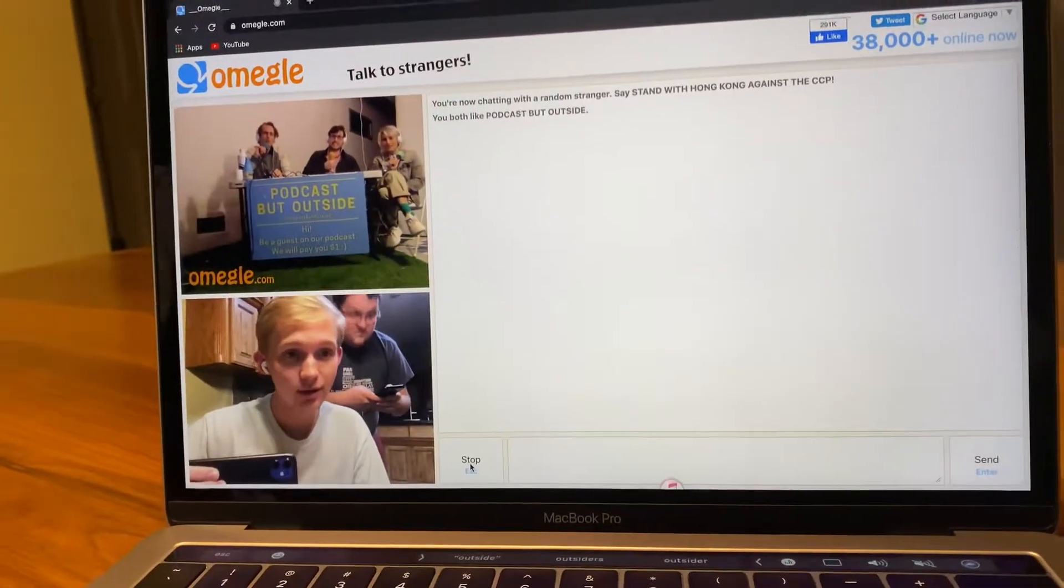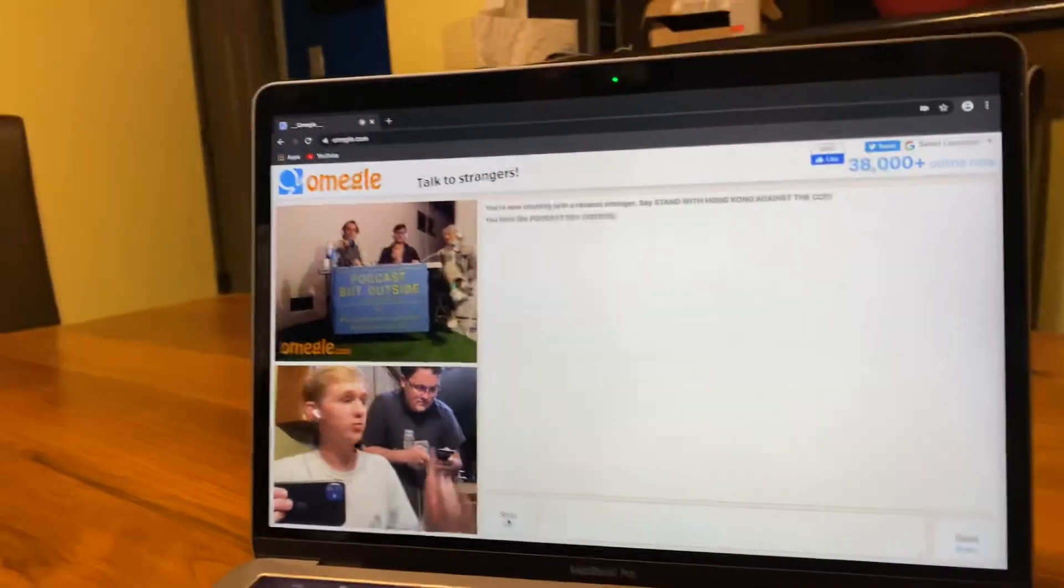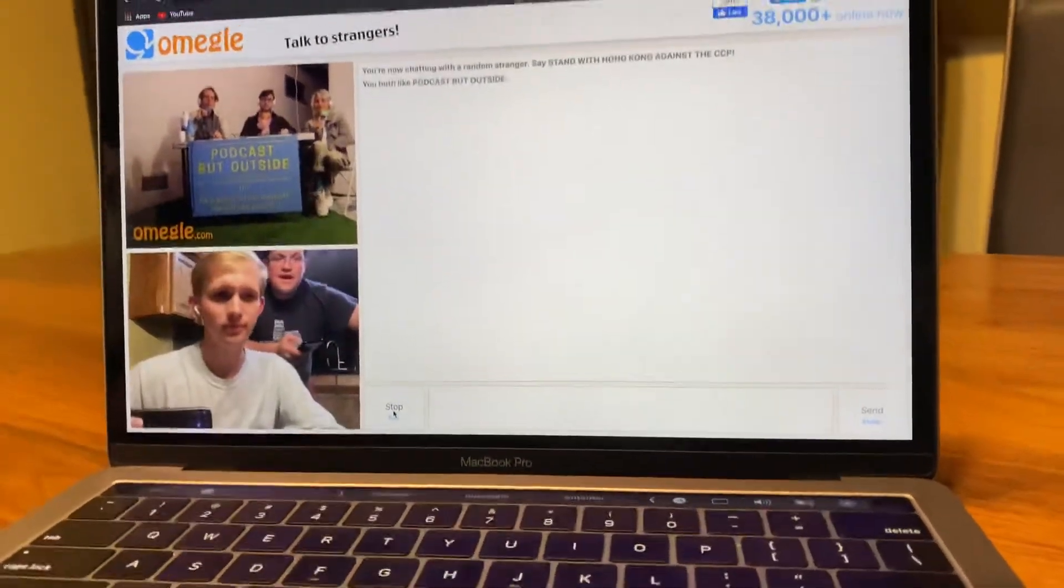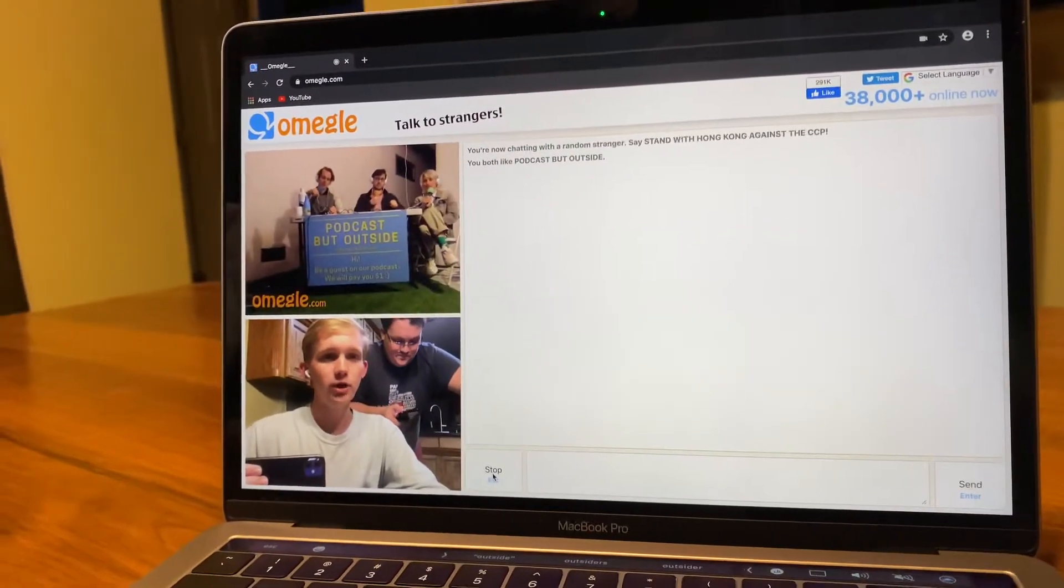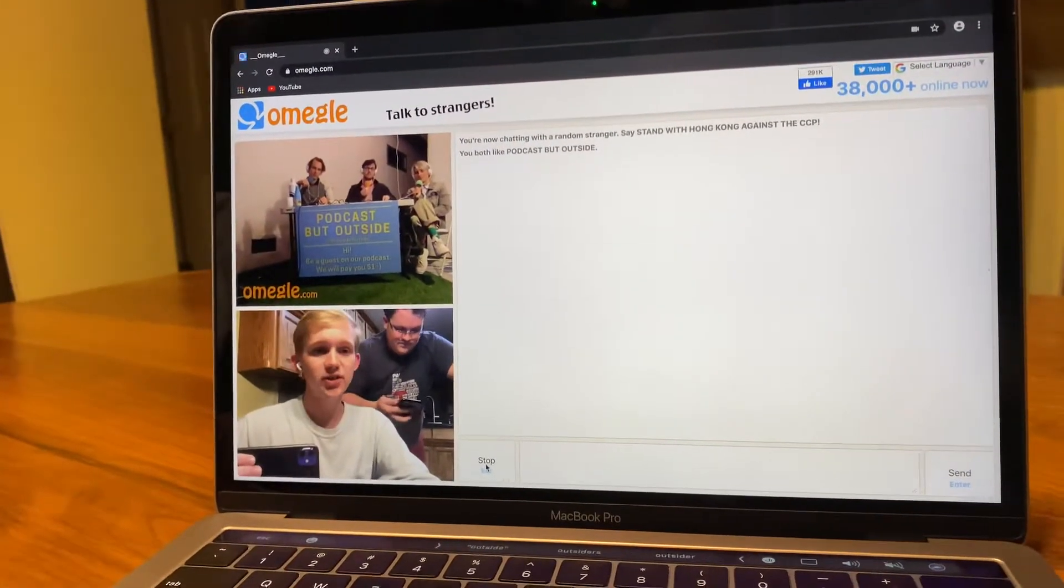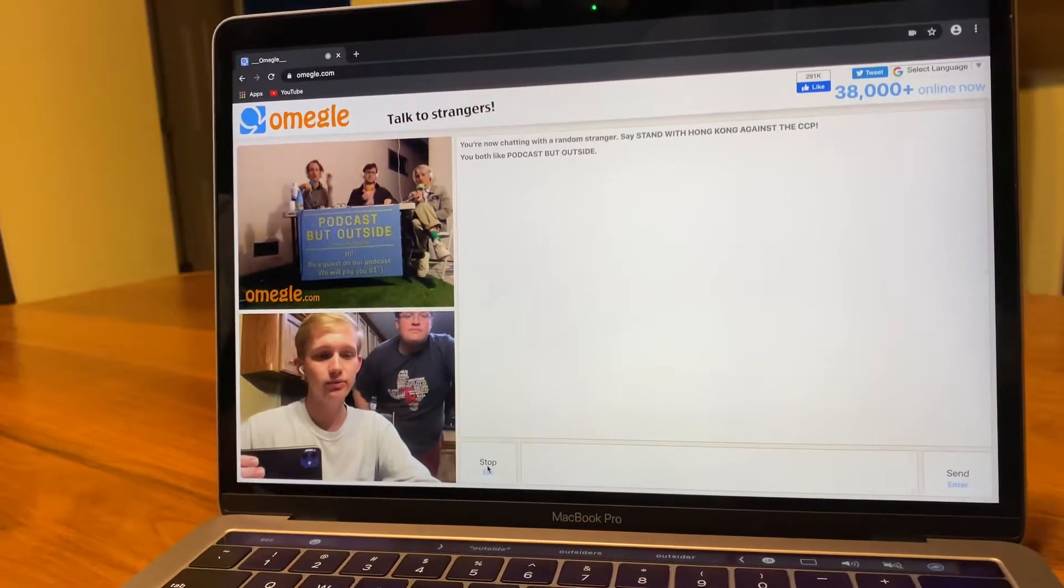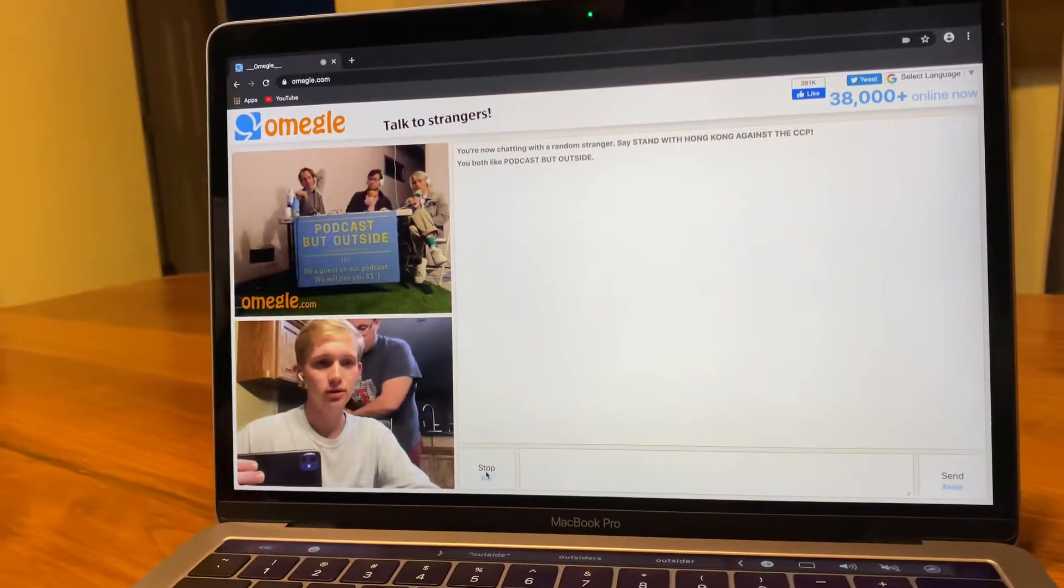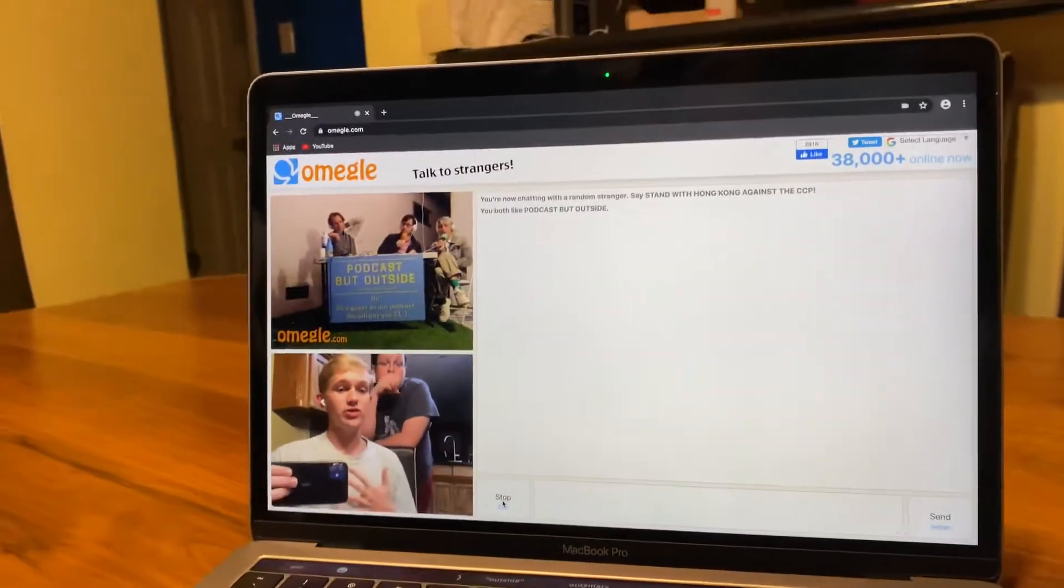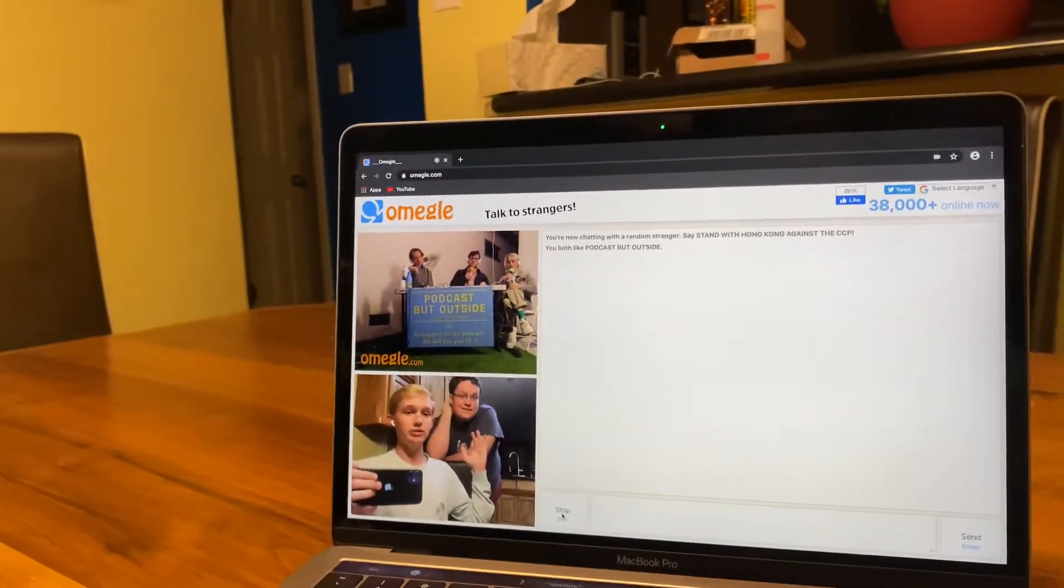What's your name? Oh, I'm Sammy, this is my brother AJ. Hey. Where are you from? We are from DFW area in Texas. Fort Worth, yeah. If you want to know our ages, I'm 22, he's 19.